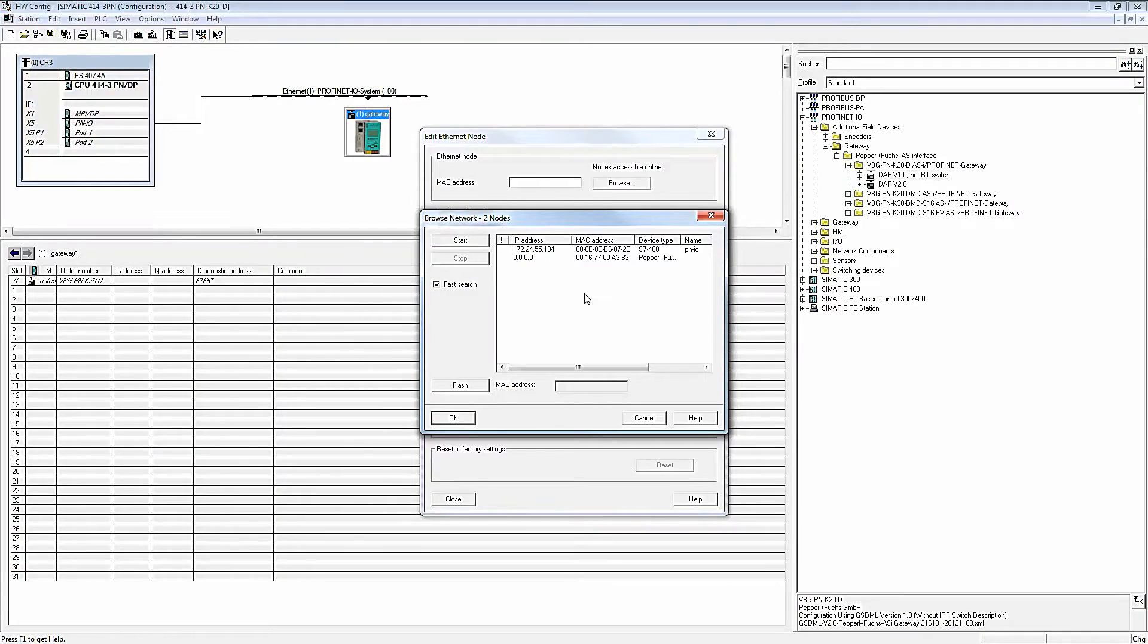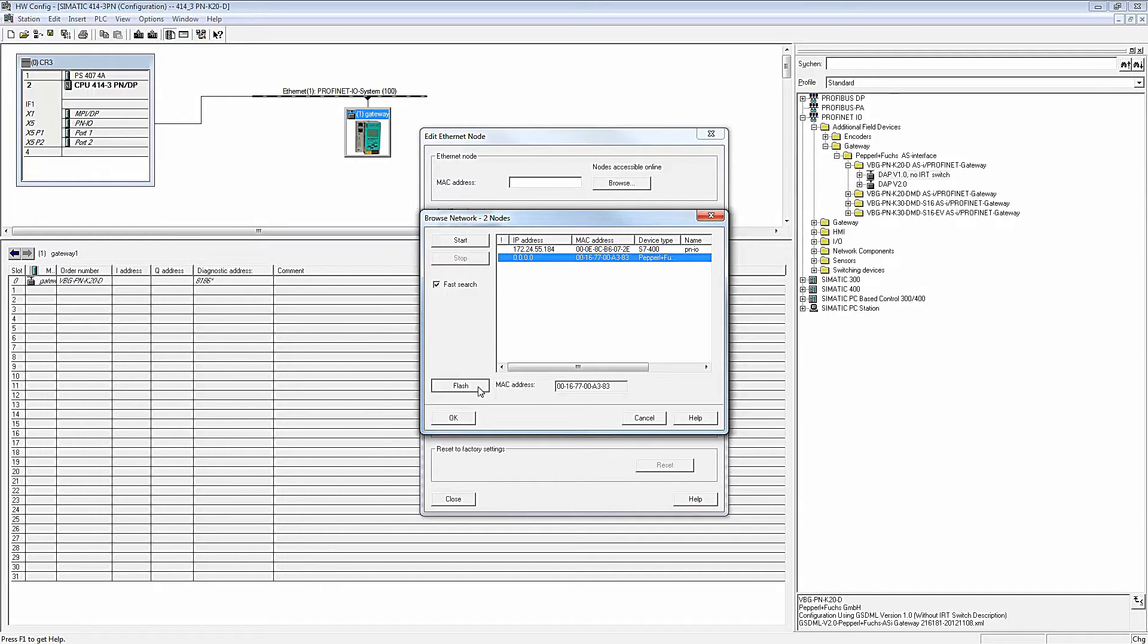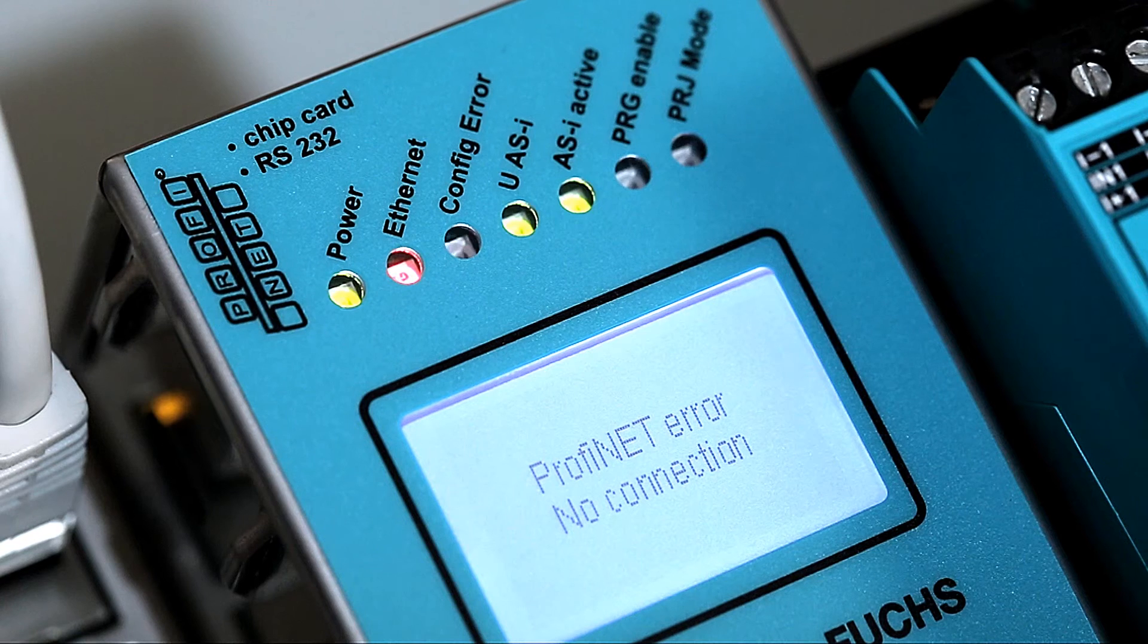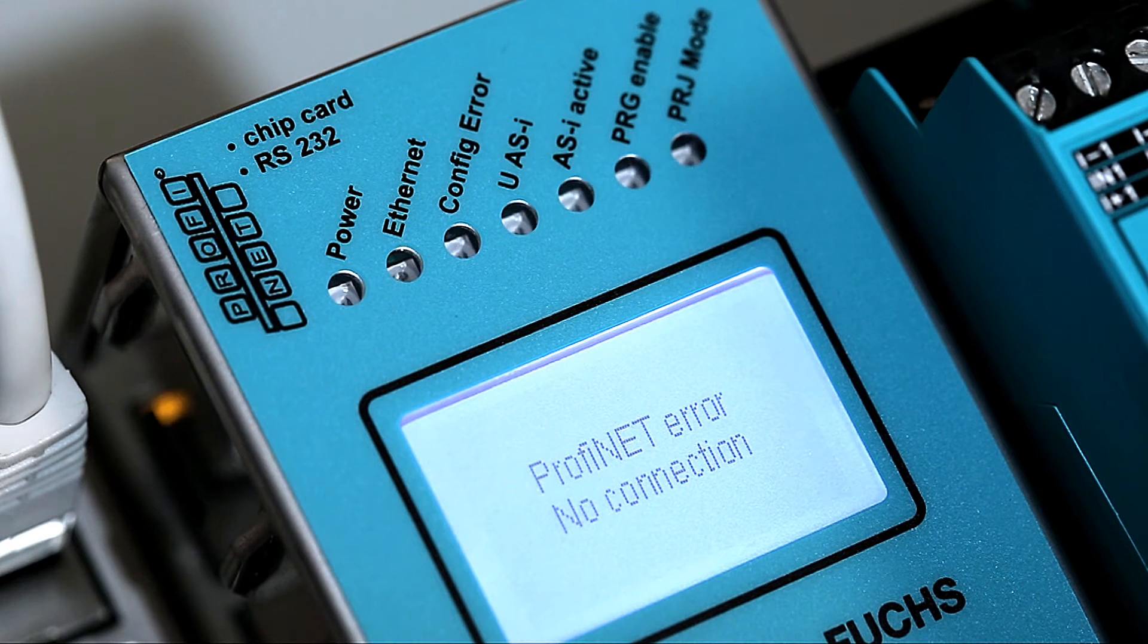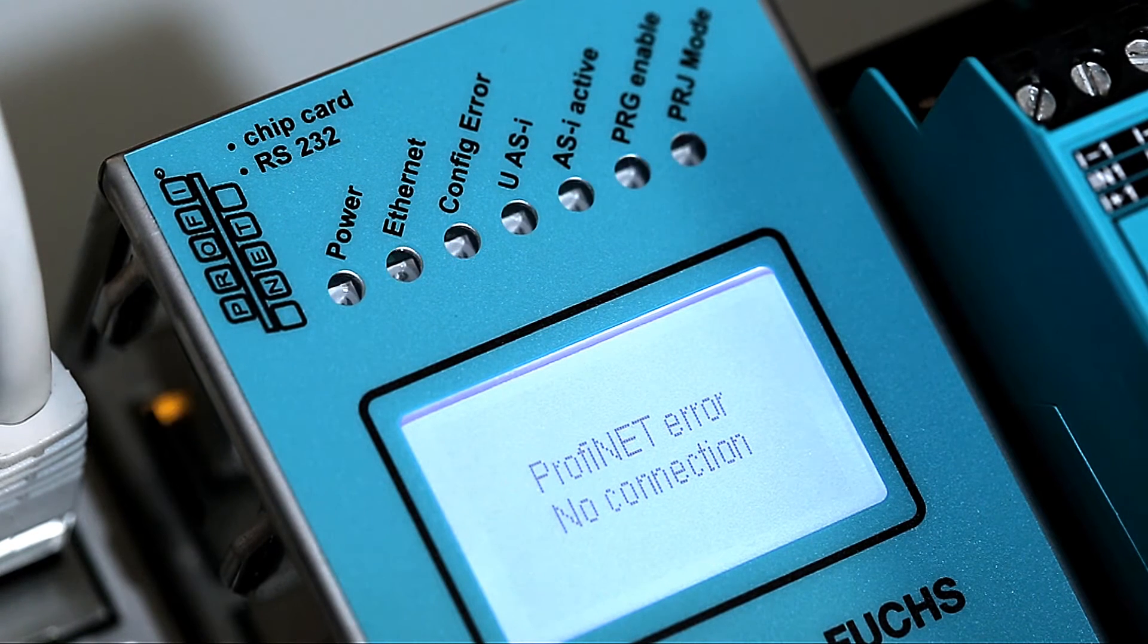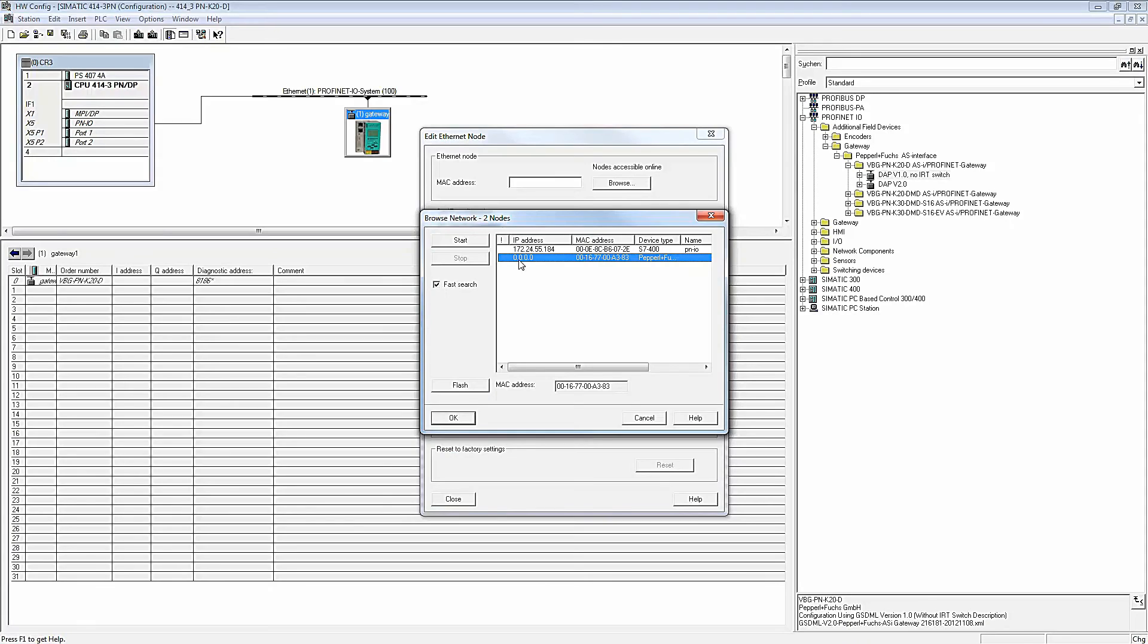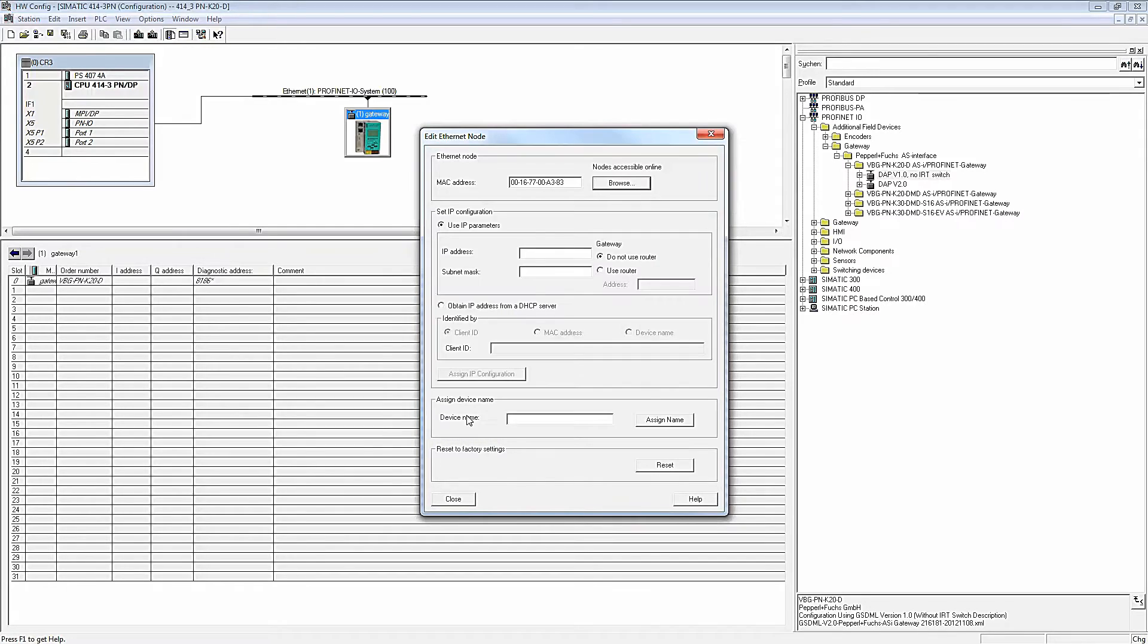To make sure that we picked the right device, flash the device LEDs. Select the appropriate device from the list and confirm with OK. In the corresponding field, enter the previously selected device name and click on Assign Name.